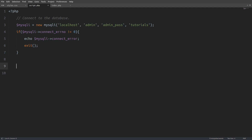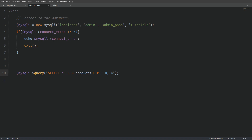Now that we have our database connection set up, let's write a query to fetch the first 4 rows from the products table. I will use the MySQLi object variable and call the query method. Inside quotes I will select everything from the products table. Next I will use the LIMIT keyword to set the starting row and the offset. I will store the returned result set in a variable named result.